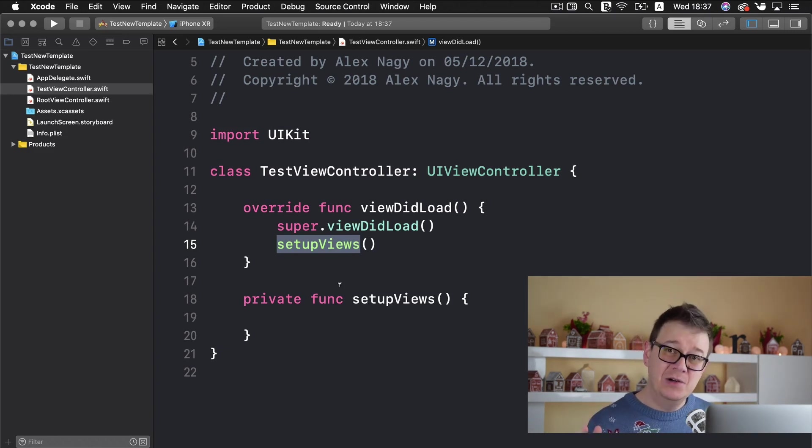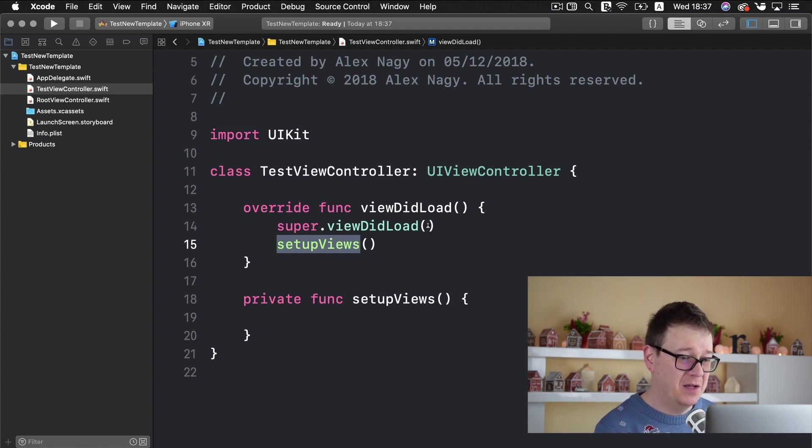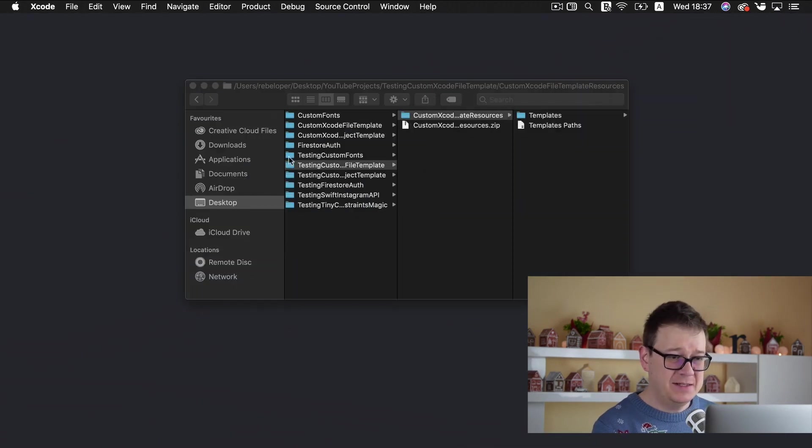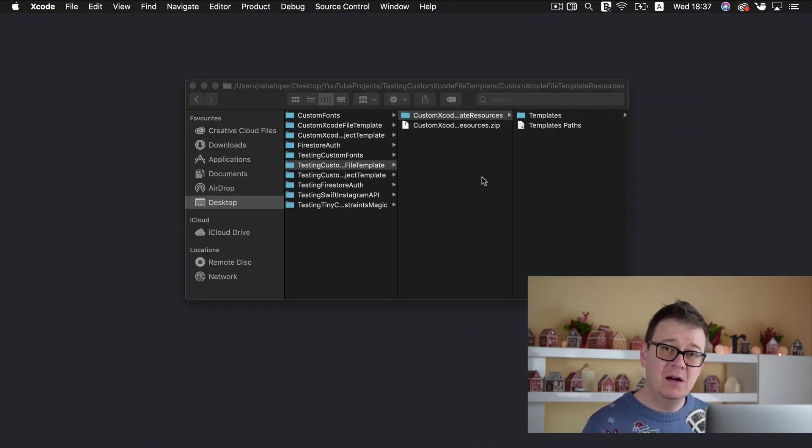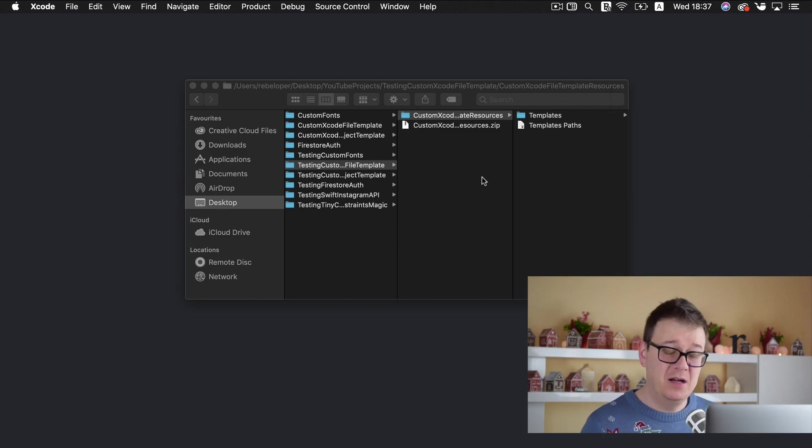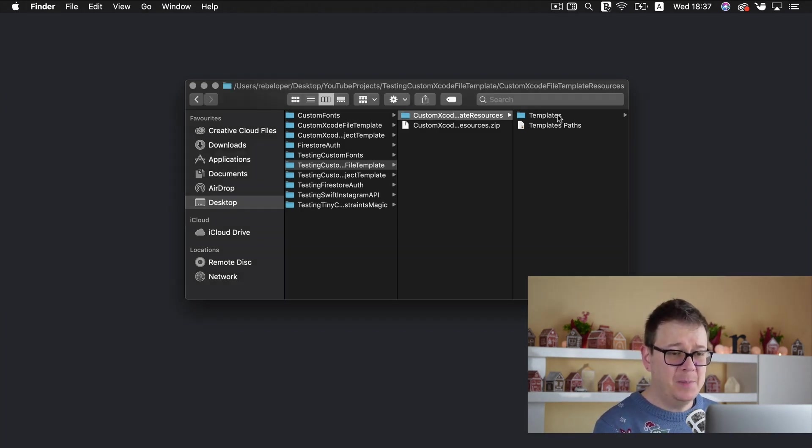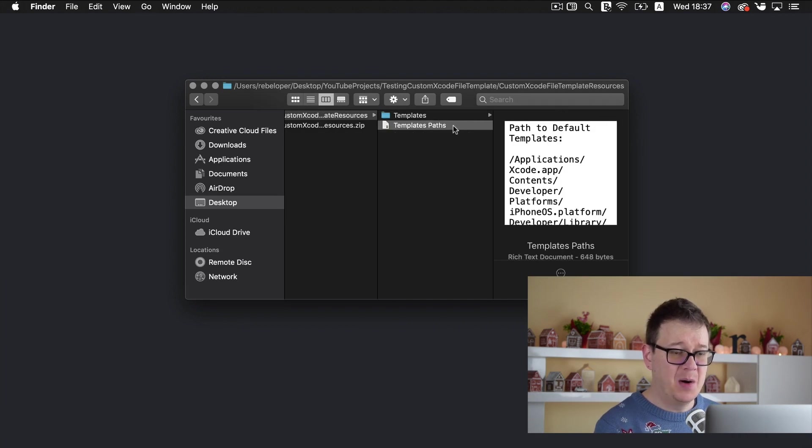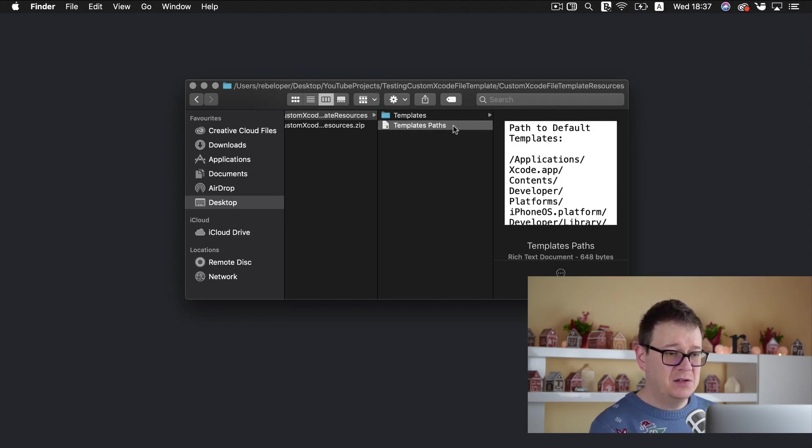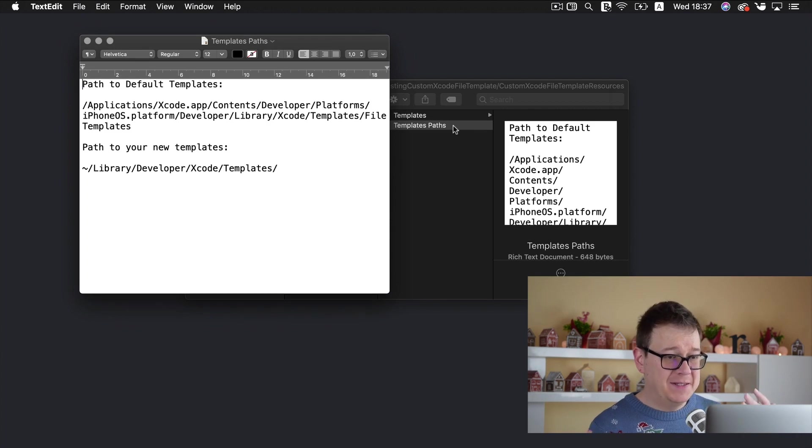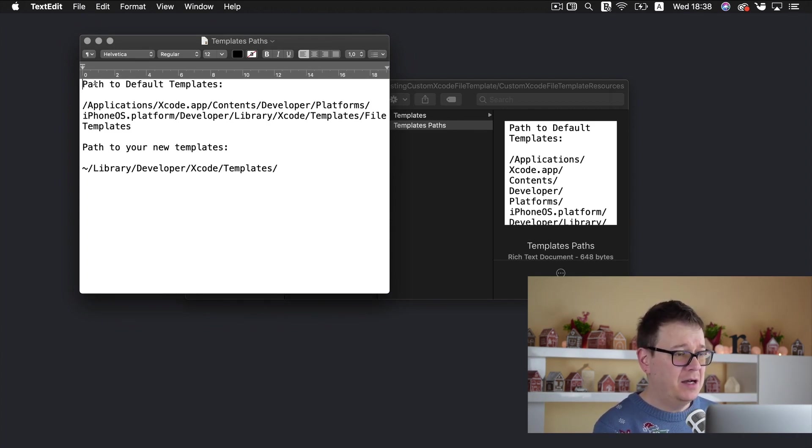Now let's take a look at how do we actually create these templates. So let me just minimize this and go ahead and download the resources by clicking the link down below and you will be presented with these templates folder and the templates paths. Now let us first of all open our templates paths text edit and here you can see that I have two paths.